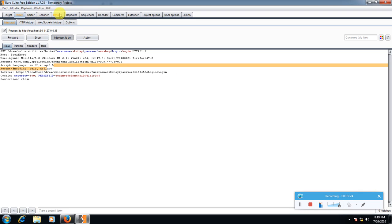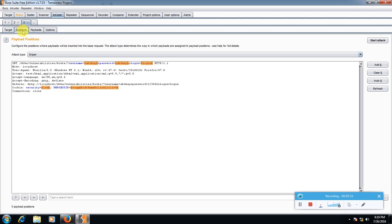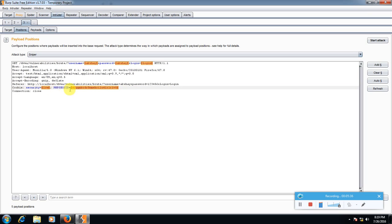Then from tabs here select intruder and go to positions. Here we will see the data, here username is equal to akshay, password is equal to akshay. From here select clear.